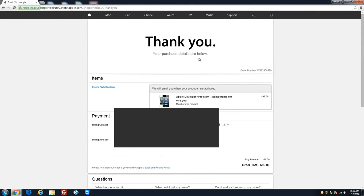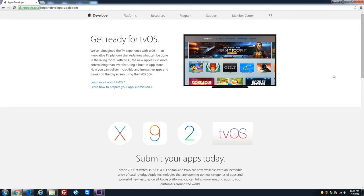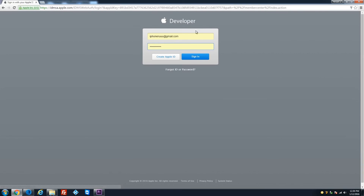Your purchase details are below: Apple Developer Program membership for one year. You already have your membership purchased and you're ready to jump in and start downloading the beta. Next, come back to developer.apple.com and go to the Member Center, enter your information and sign in.